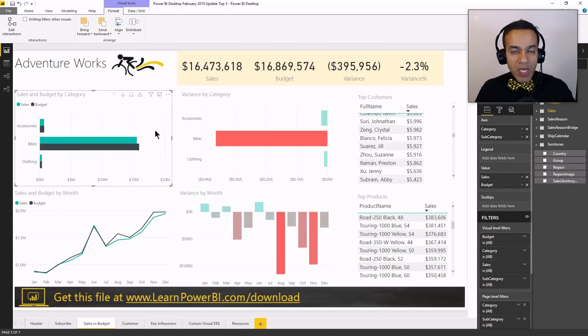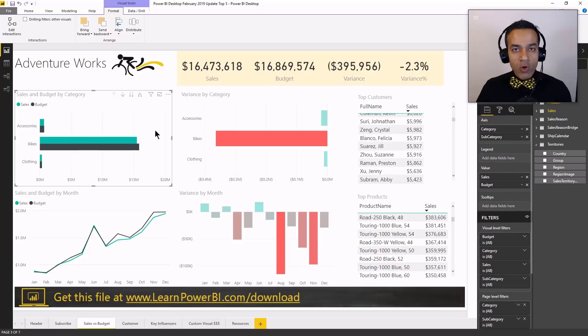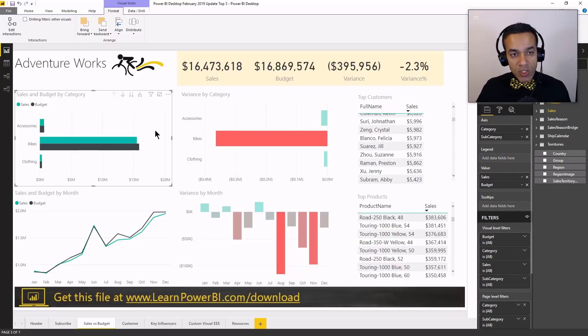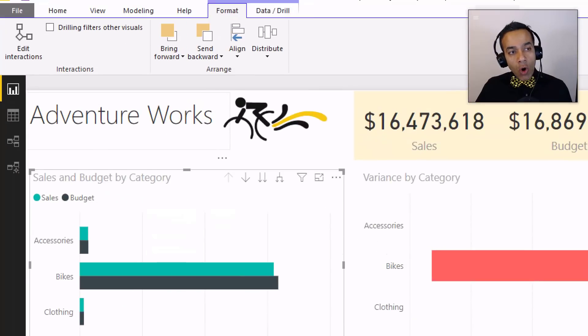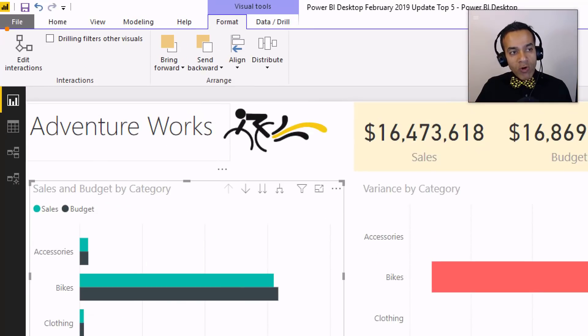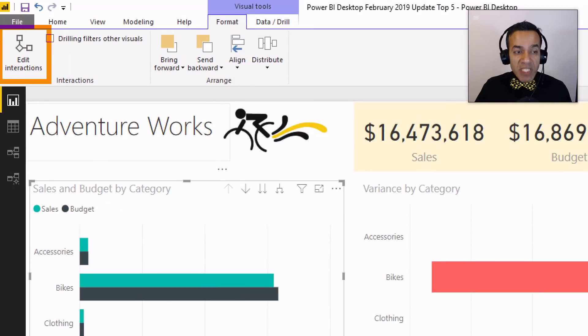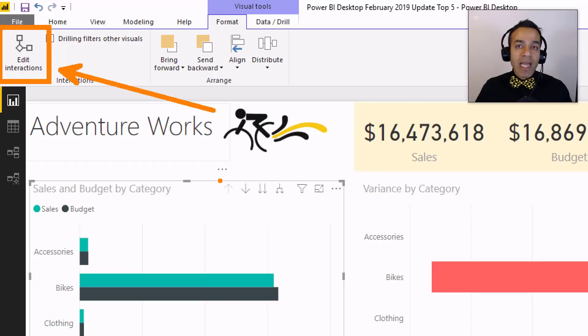So again, depending on the graphs that you have in your report, this may be the behavior that you need. Now, I should point out that this changes the default behavior, but you can always override specific behavior for specific visuals using the edit interactions box.